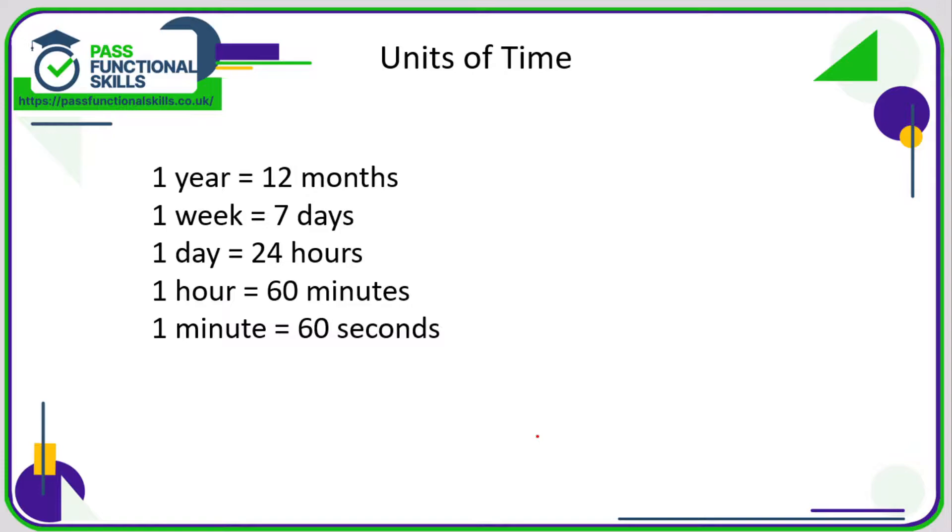Let's take a look at time. Now I'm hoping that all of the conversions here are familiar to you all, namely that there are 12 months in a year, 7 days in a week, 24 hours in a day, 60 minutes in an hour and 60 seconds in a minute.